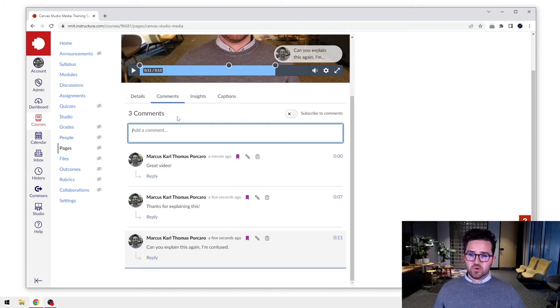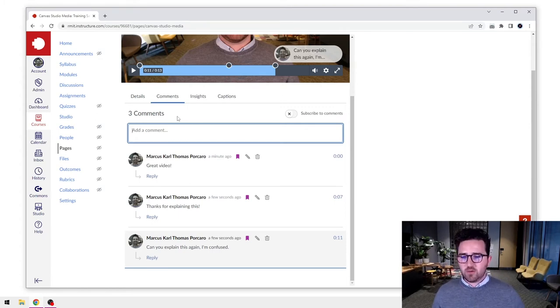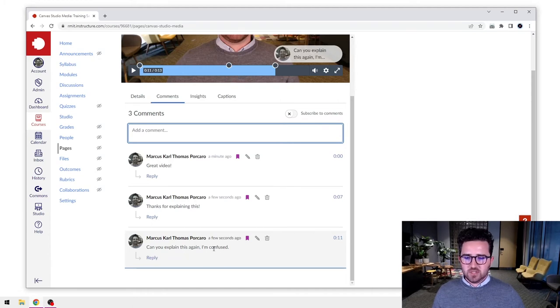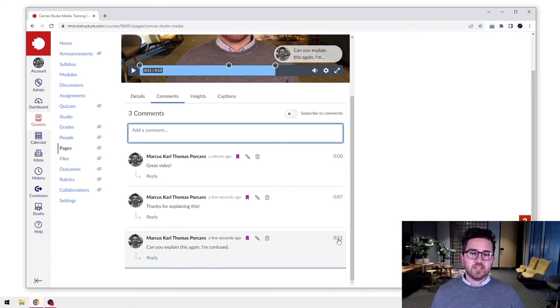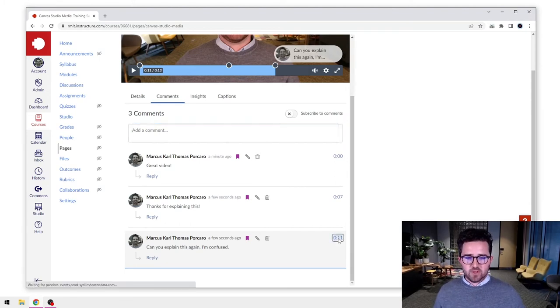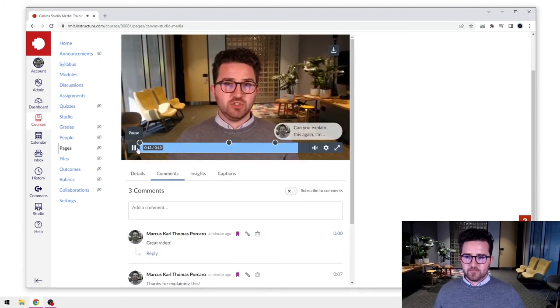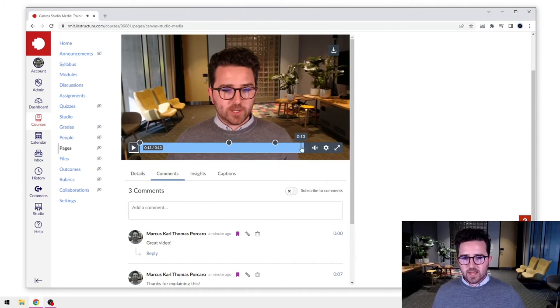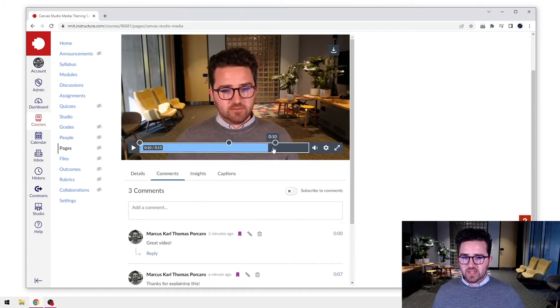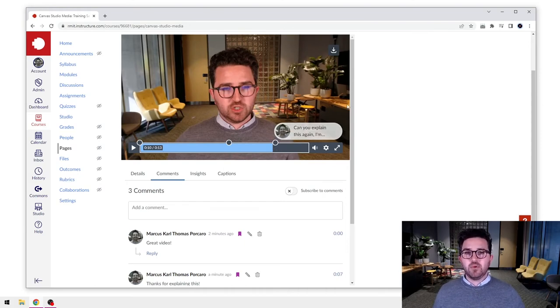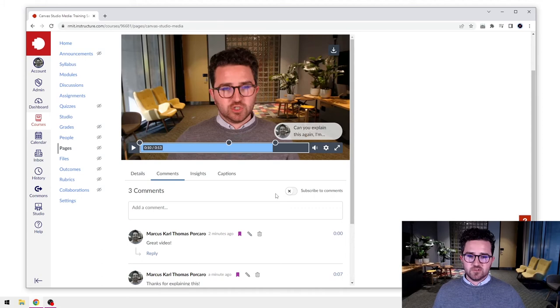So we'll comment again, and you'll see there that that comment timestamp is now at 11 seconds. So if you're coming back to this video and looking at your students' comments and you see something like this that says, can you explain this again? I'm confused, you can actually click straight on that timestamp and it's going to take you to the very moment that they commented. Just like I've done there.